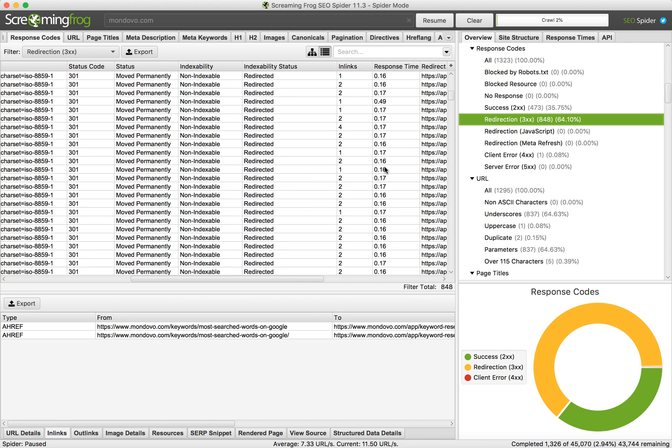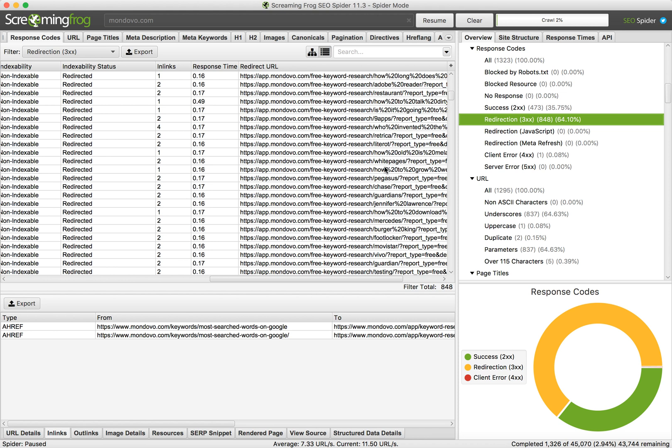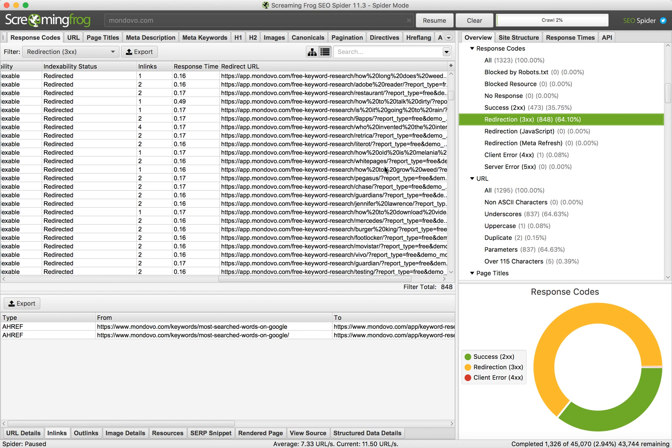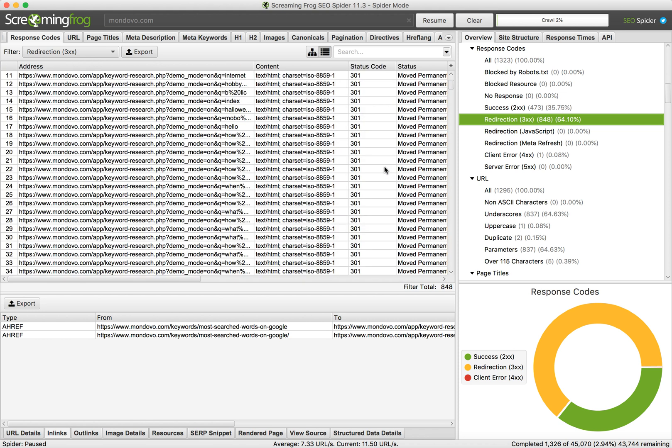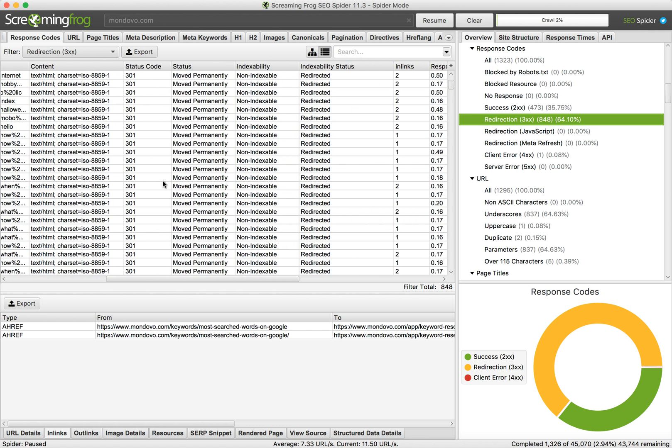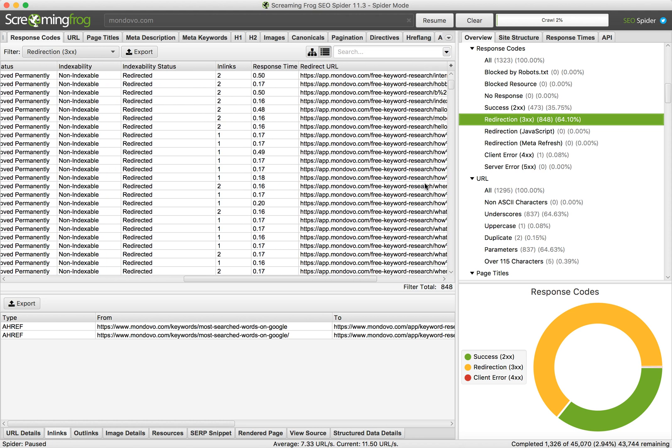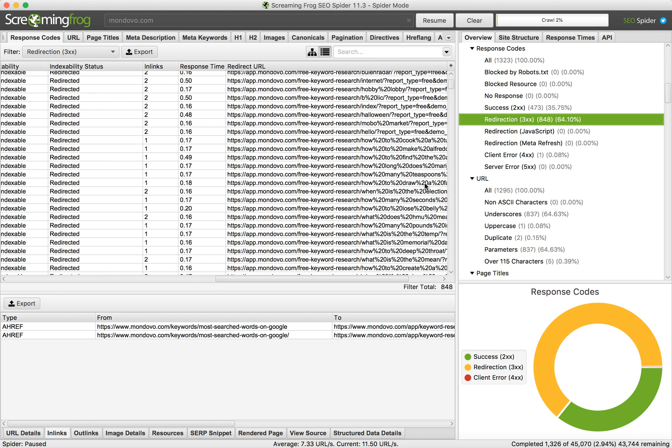You can also see the redirect URL. For example, this page mondo.com/app/keyword-research will redirect to app.mondo.com/free-keyword-research.